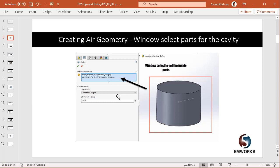Air geometry is an indispensable part in doing a magnetic simulation. One cannot do most magnetic simulations and electric simulations without creating an air geometry. Why is that?